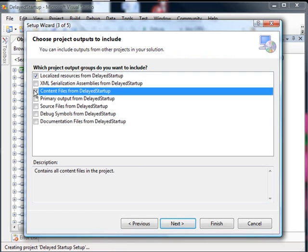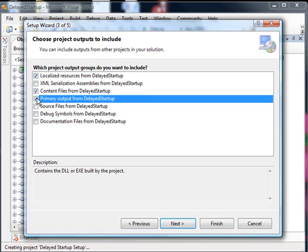We'll select any content files, and I don't really think this project has any, but again, if we have them, they'll be included. The primary output is essentially the executable code, the EXEs or DLLs from your application.